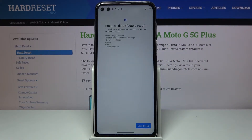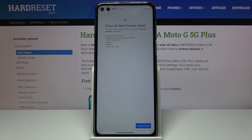Here you'll have a message that performing this will remove your Google account, system app data and settings, downloaded apps, music, photos, and other user data. So in short, it basically removes everything that you have put on the device. If there's anything you would like to keep, you might want to back it up beforehand, otherwise you will lose it permanently.